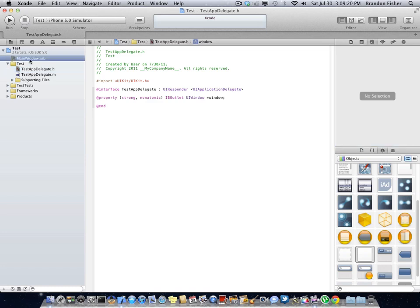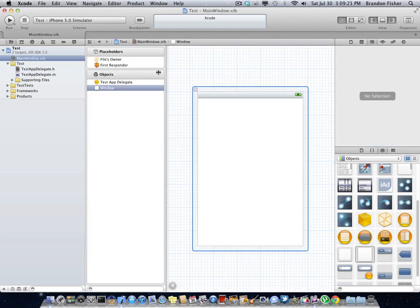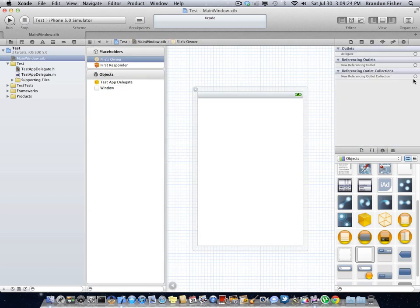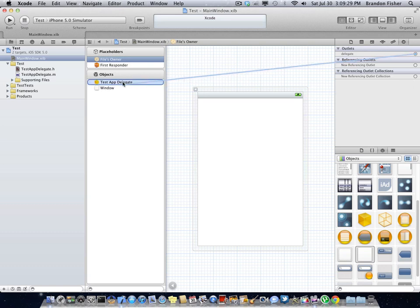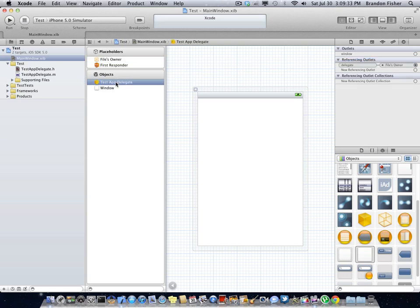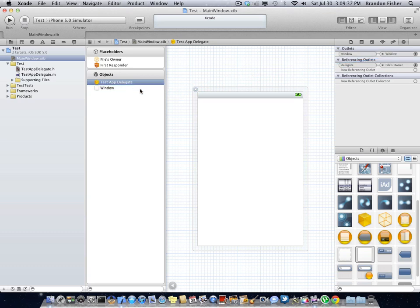So now you can go back to main window. You're going to want to click on files owner, click on the little arrow over there. And now we're going to drag the delegate control, drag it, and drag it onto test app delegate. Release it right there. Now we can click on test app delegate. We can drag the window onto window right there.